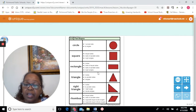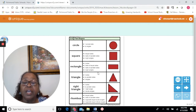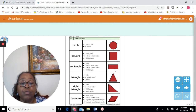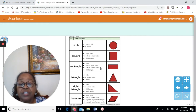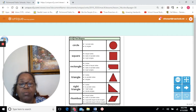A rectangle also has four sides, two sets of equal sides, two sets of parallel sides, and four right angles.